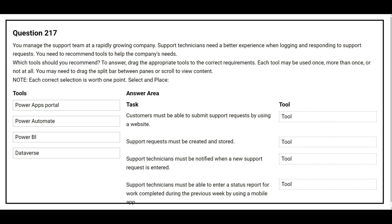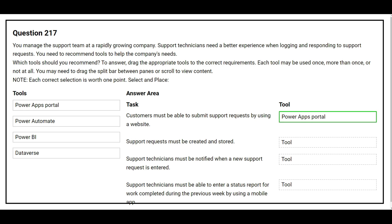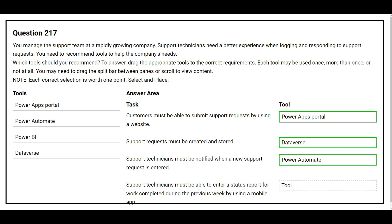Question 217: You manage the support team at a rapidly growing company. Support technicians need a better experience when logging and responding to support requests. You need to recommend tools to help the company's needs. Task 1: customers must be able to submit support requests using a website — the correct tool is Power Apps Portal. Task 2: support requests must be created and stored — the correct tool is Dataverse. Task 3: support technicians must be notified when a new support request is entered — the correct tool is Power Automate.